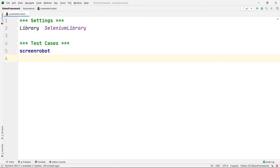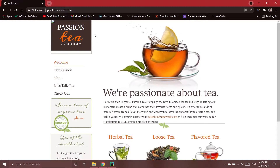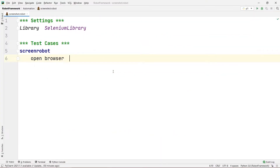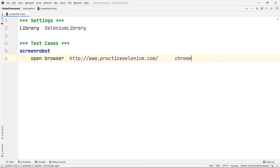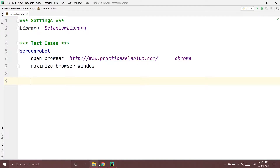Inside the 'screen robot' test case indentation, I'll write our program. First, I'll open the browser using the 'Open Browser' keyword, paste the URL for our website, and set it to open in Chrome. After it opens, I'll call 'Maximize Browser Window'.